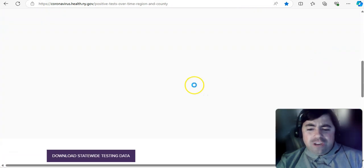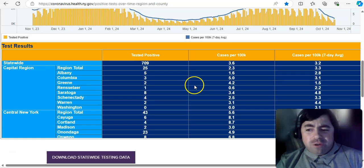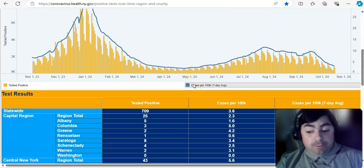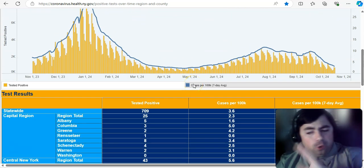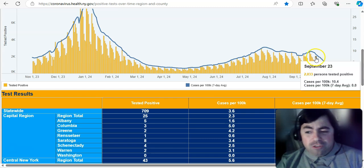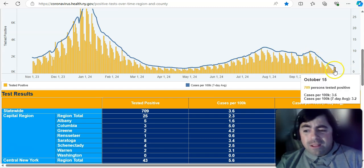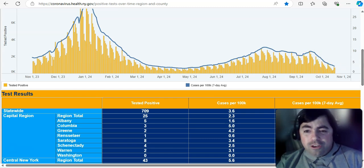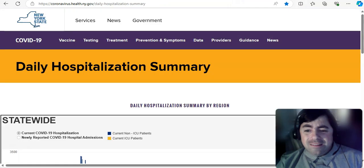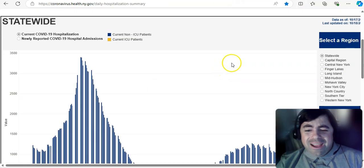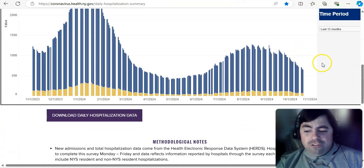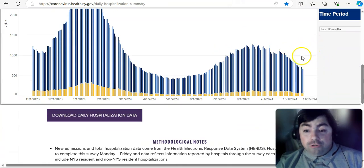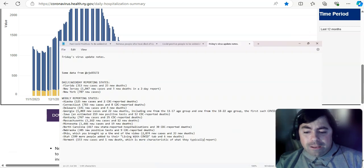In New York State, 709 people tested positive in the last 24 hours, not including those at-home tests, and you can see here, these levels are continuing to drop at this time. Taking a look at the hospitalizations in New York State, that continues to drop as well.